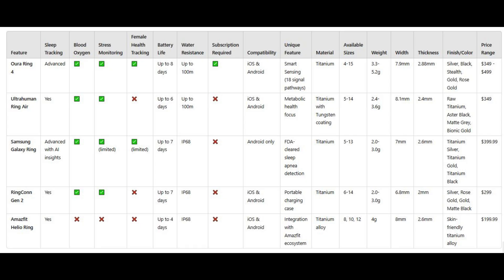To help you compare these rings side-by-side, here's a quick table summarizing the key features of the top five health rings on the market. We'll come back to this at the end to help you decide which one might be right for you.